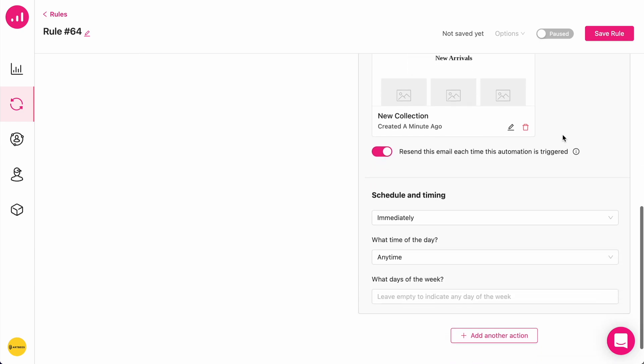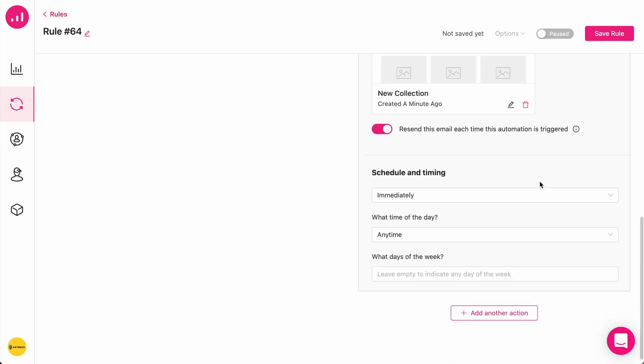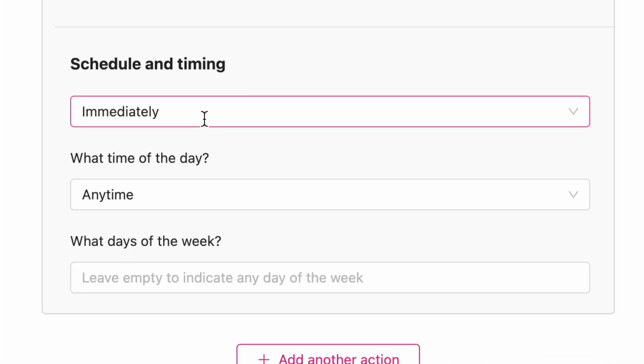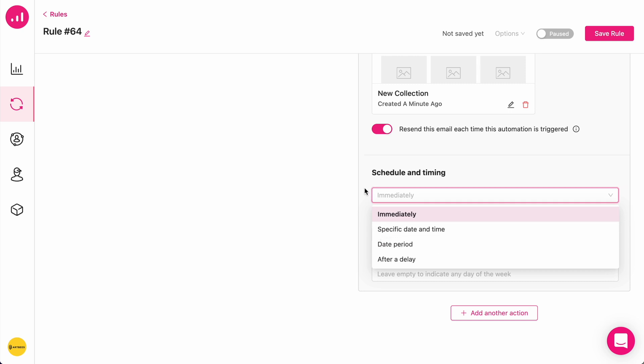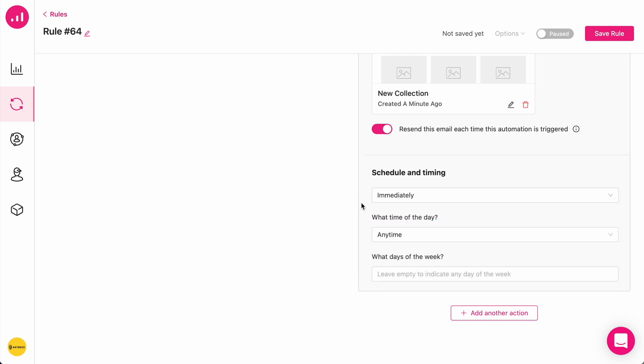As you can see, I can also change the scheduling for email. I can say immediately after they place an order, they should receive this, or I can specify a date and time and more items.